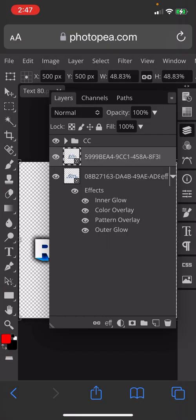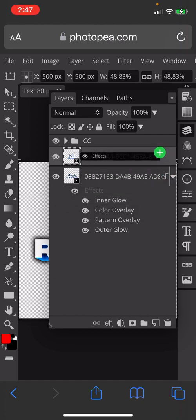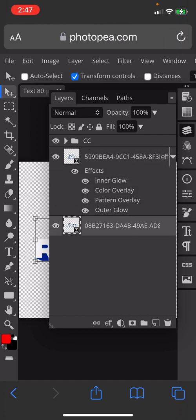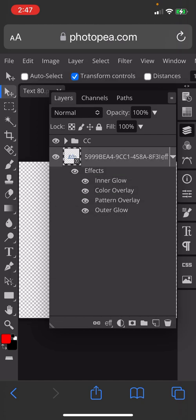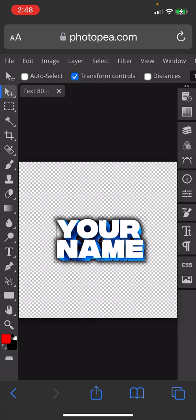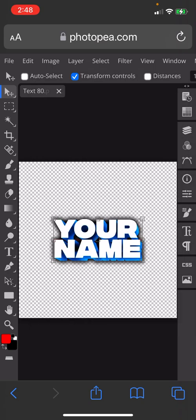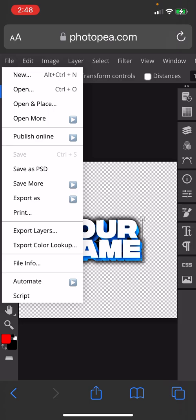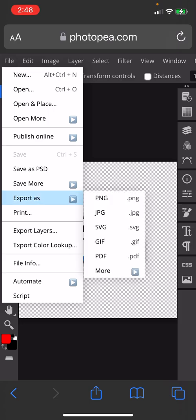You're going to hold down where it says effects and drag it up to your new layer, click that, get rid of it, and there you have it. That's how you do 3D text in PhotoPea.